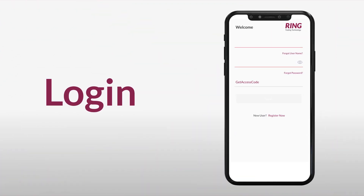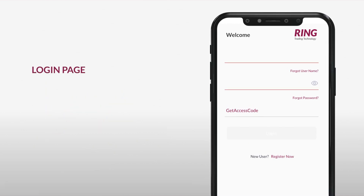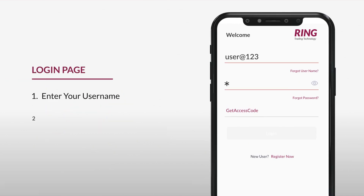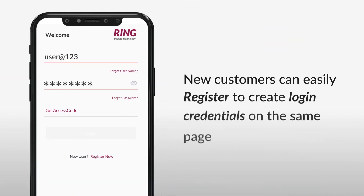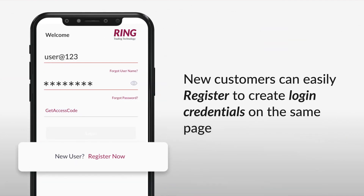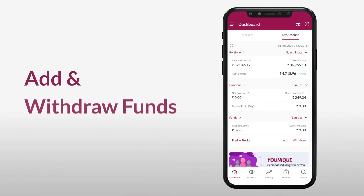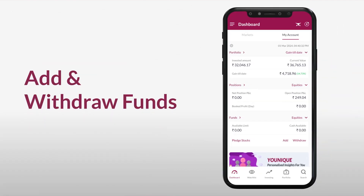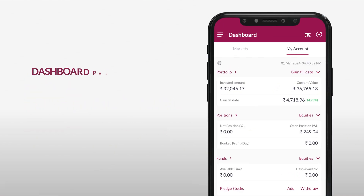On the login page, simply enter your username and password to access your account securely. You can also easily register and create your login details directly from the same page.